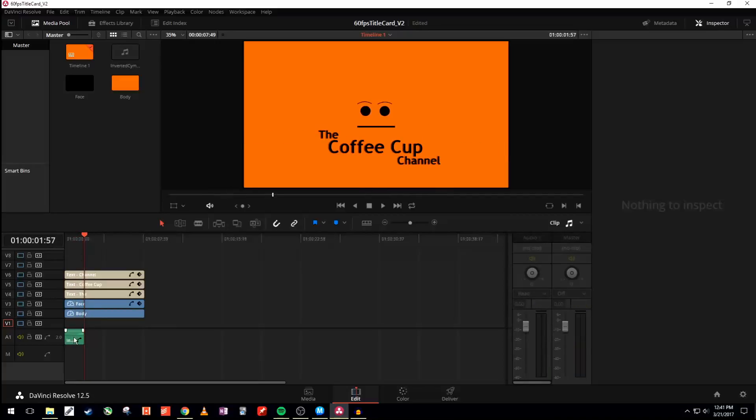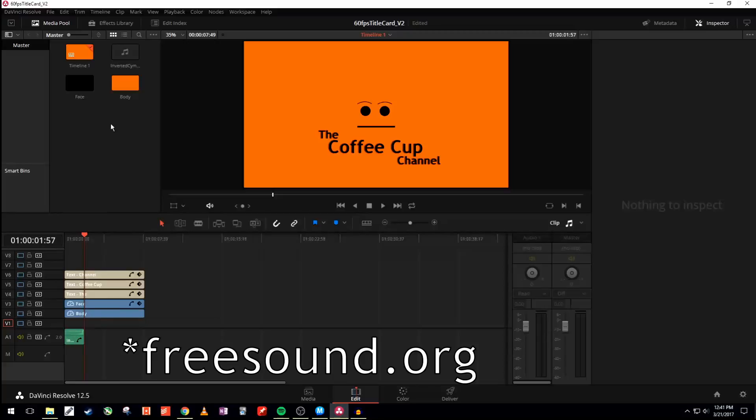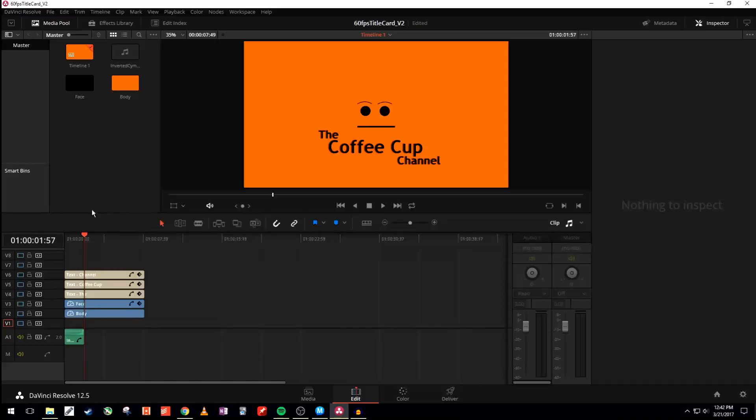There's a little bit of audio. This is an inverted symbol that I got for free off of, I think opensounds.org, but I'll put a link to where I found it.